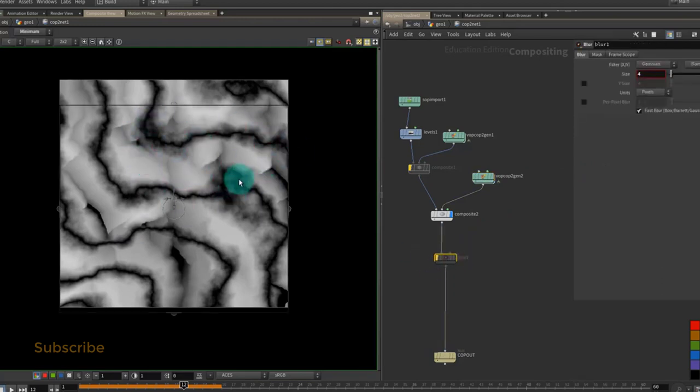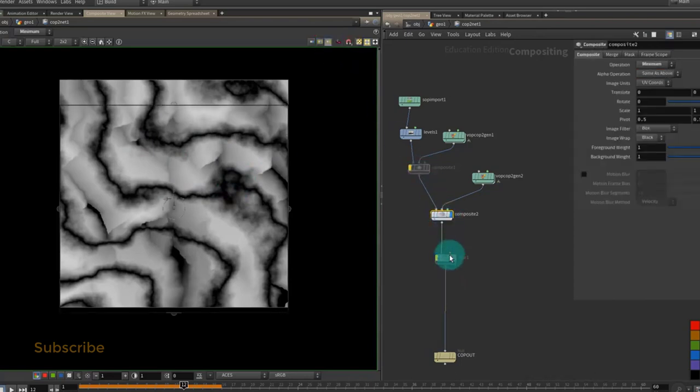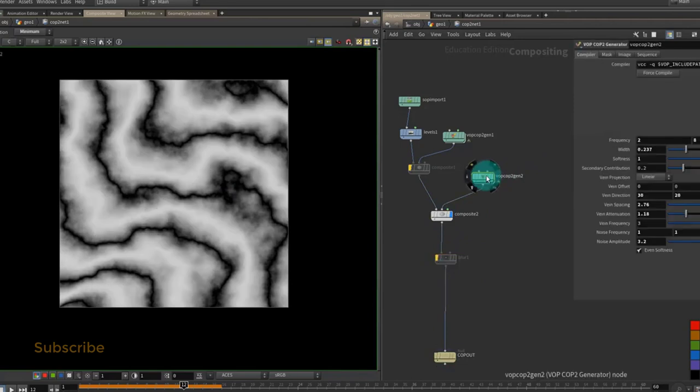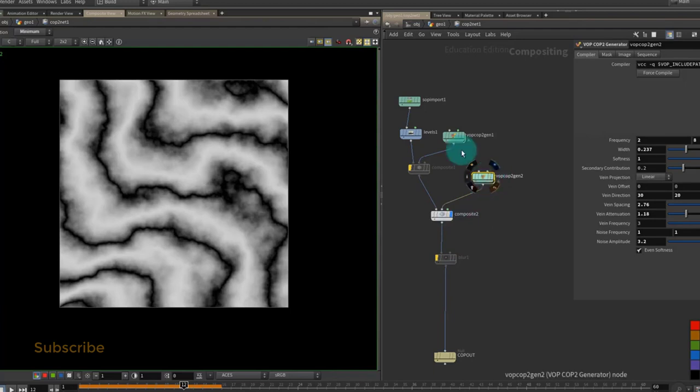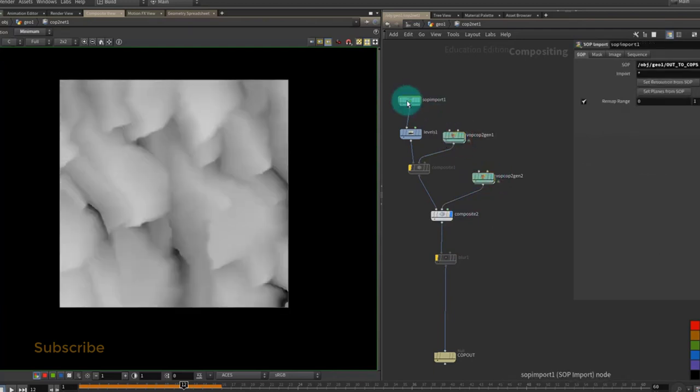Now the other option is this one here, which means that if you just click on a node it will ignore the display flag and it will show the output of that node. So here I'm just looking at this node. Now the display flag is still down here, but I'm just looking at this node. If I select this one, it shows me this node, and that shows me just the height field coming in.